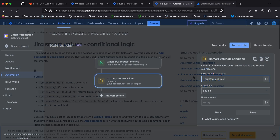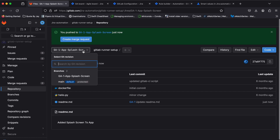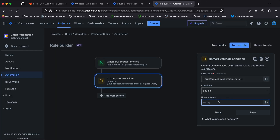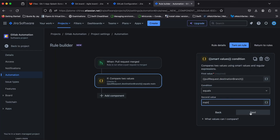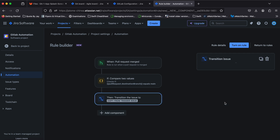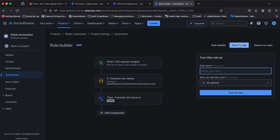The value we want to get is the pull request's target destination — basically the branch that we're merging into. If the branch is the main branch, then we'll add a transition action to transition the ticket to the done column. To test the rule, we'll simply merge the GA-1 or splash screen branch into the main branch and our ticket should move from IN PROGRESS to DONE.